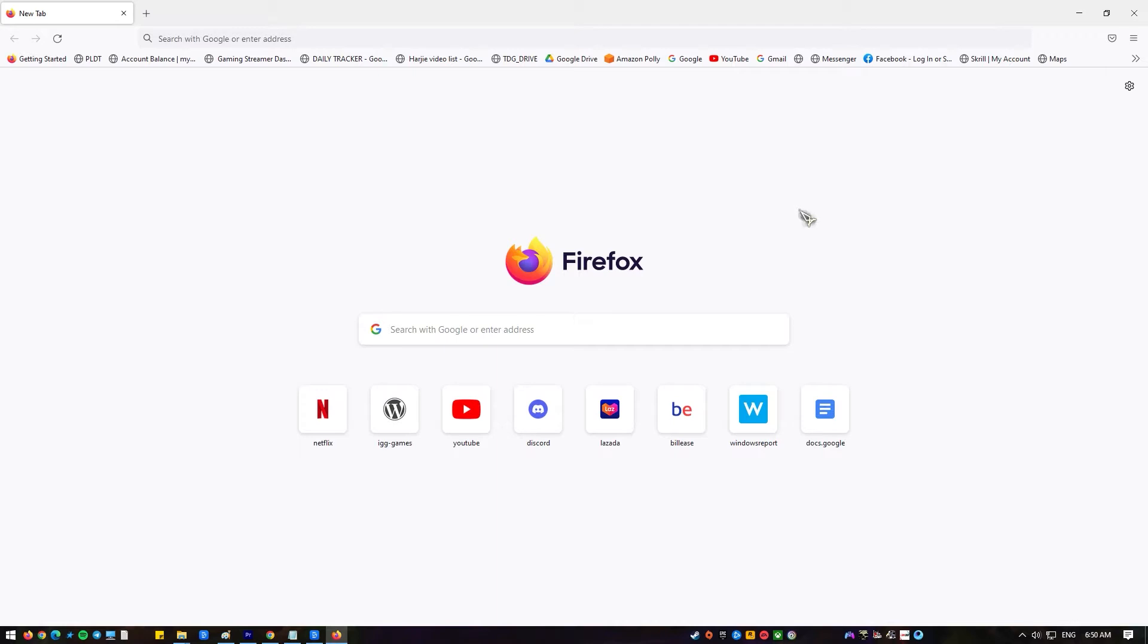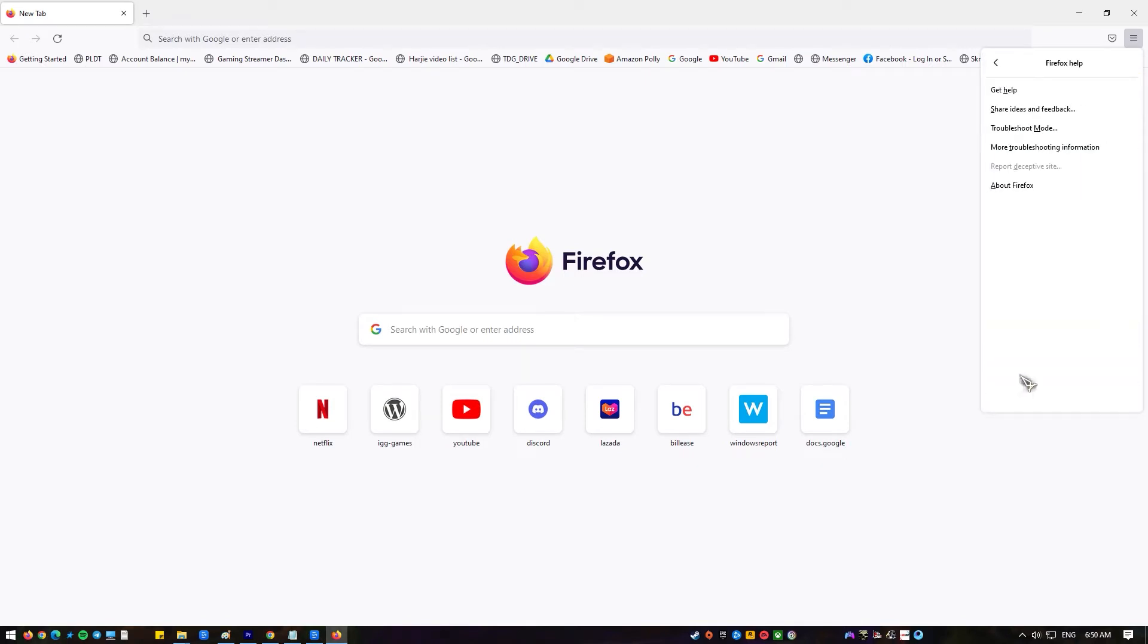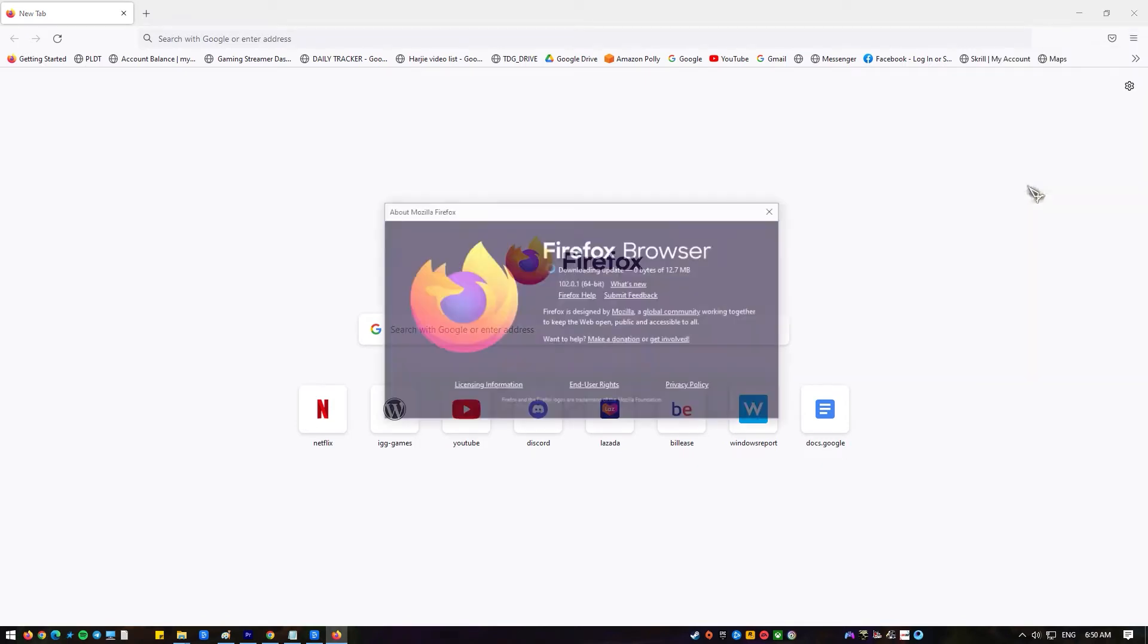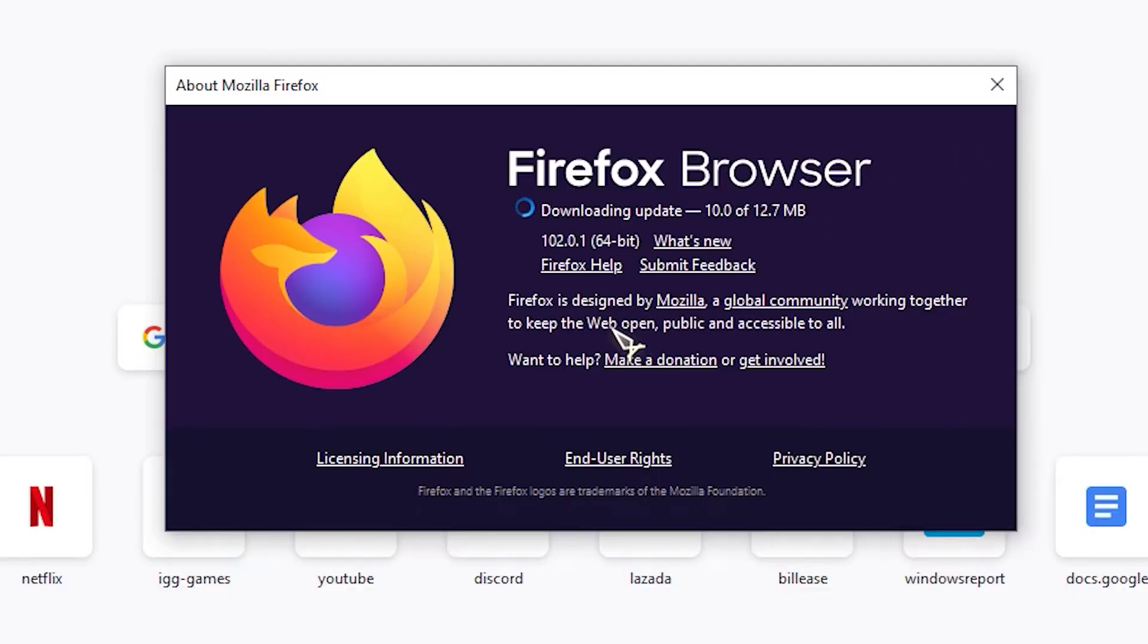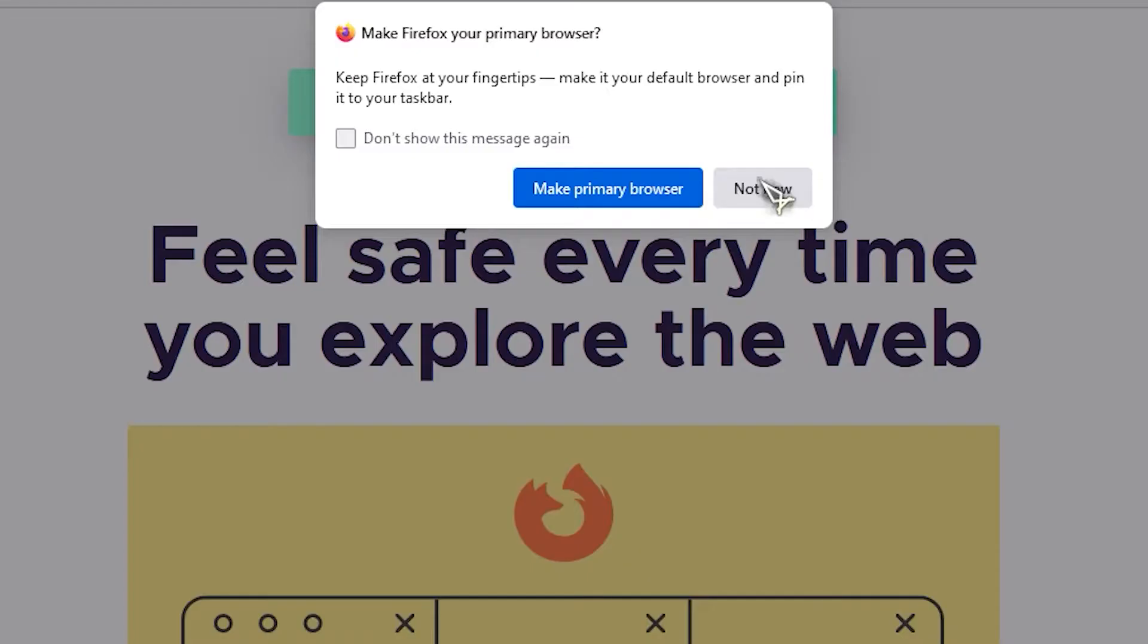Launch the Firefox application. Click the menu bar located at the top right corner of the page. Select help, then select about Firefox. The about Firefox window will open and automatically check for updates and install when available. Click restart to update Firefox when the update is complete.